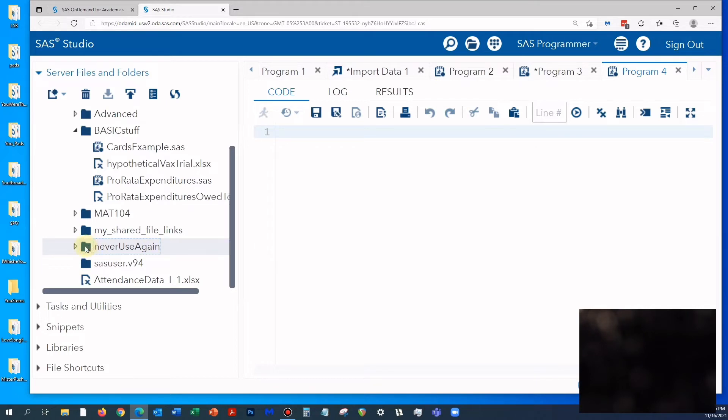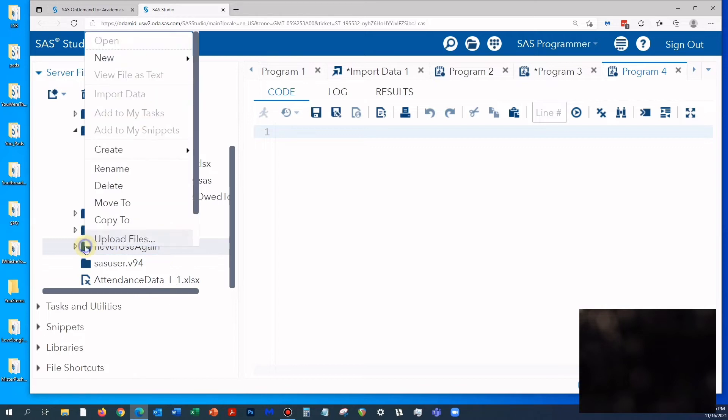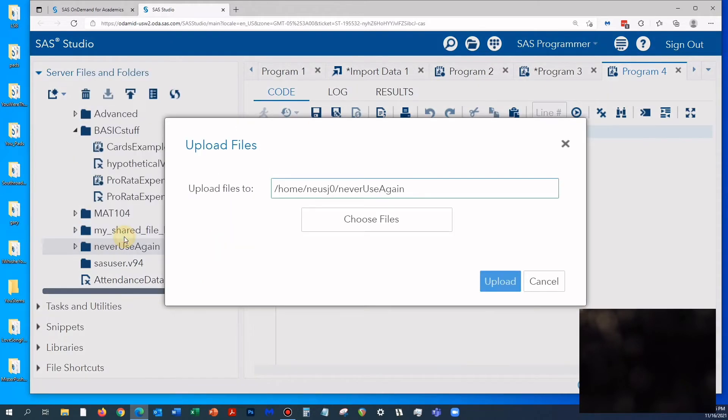I'm going to right-click, and then I'm going to click upload files.